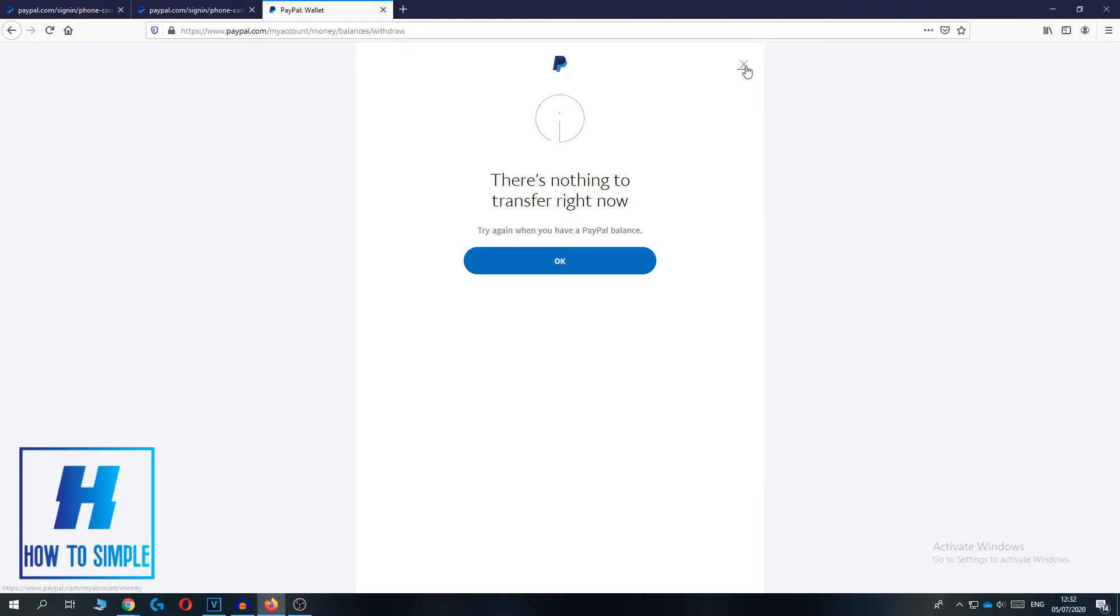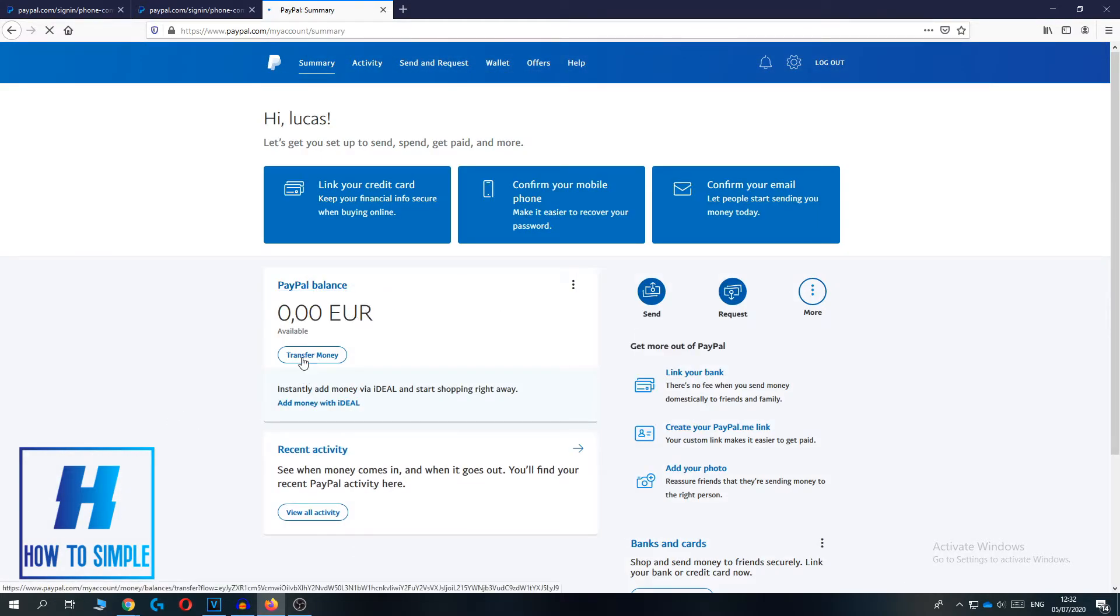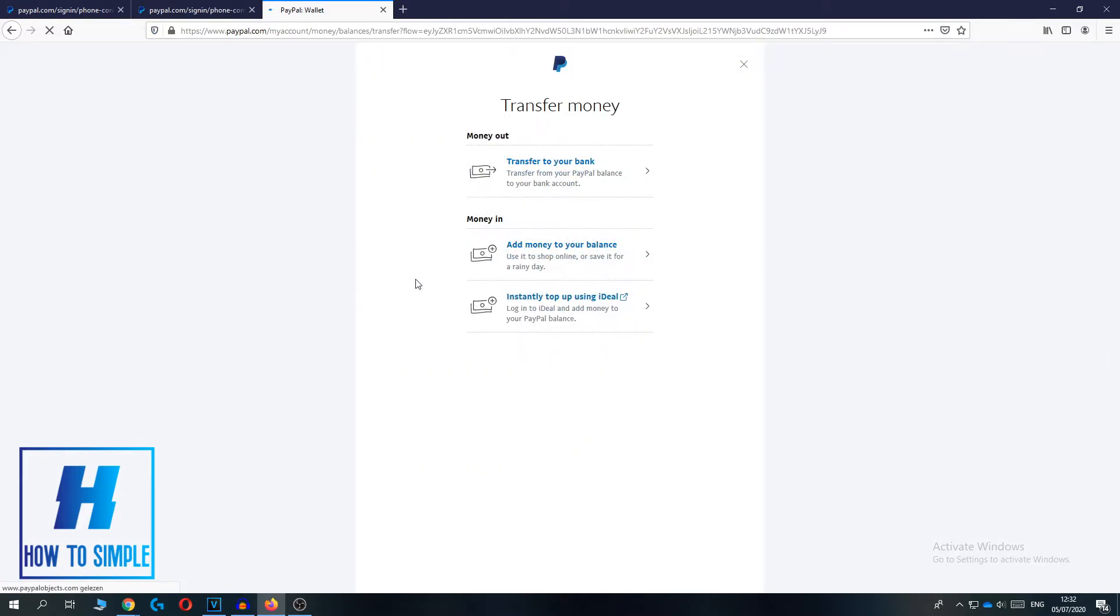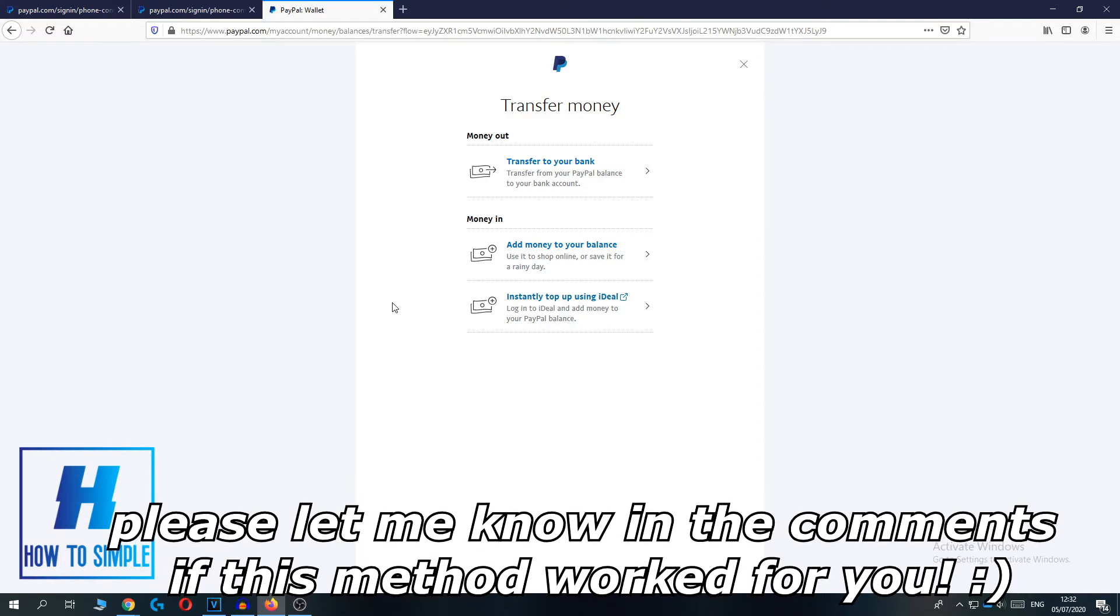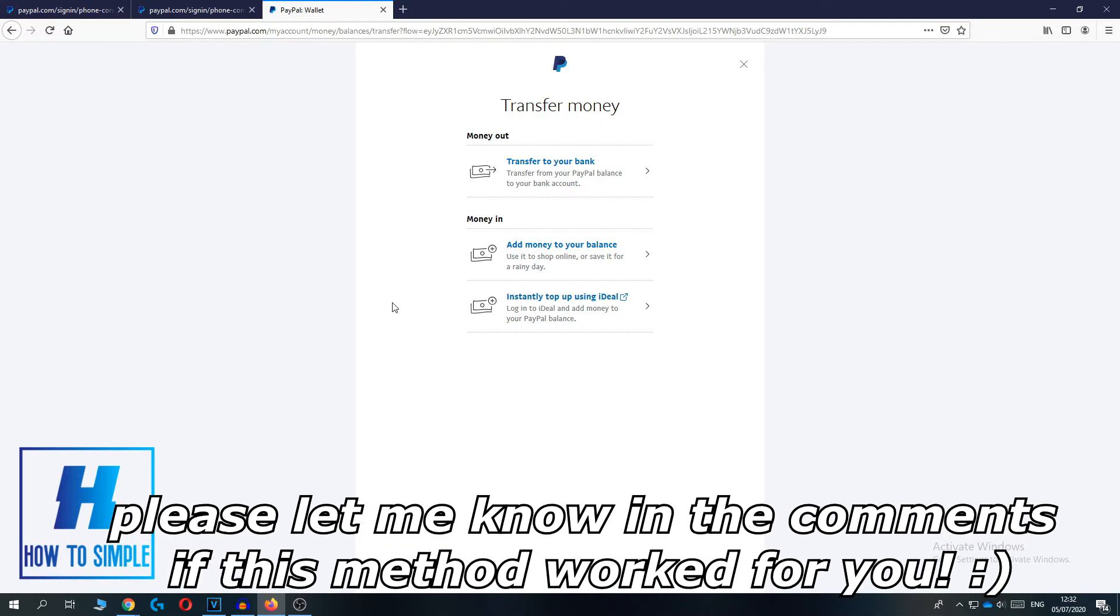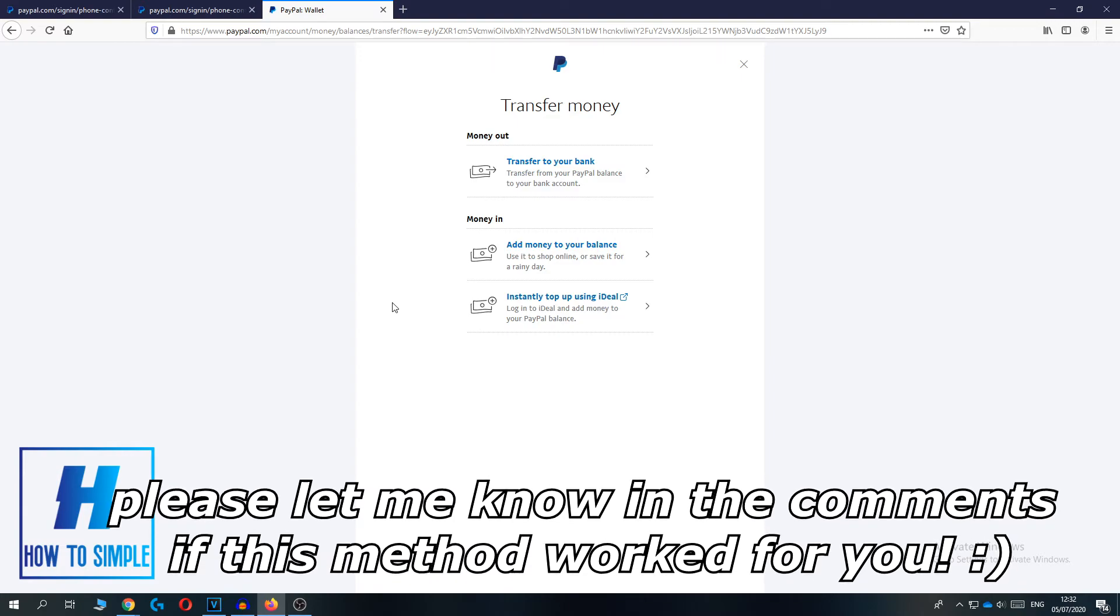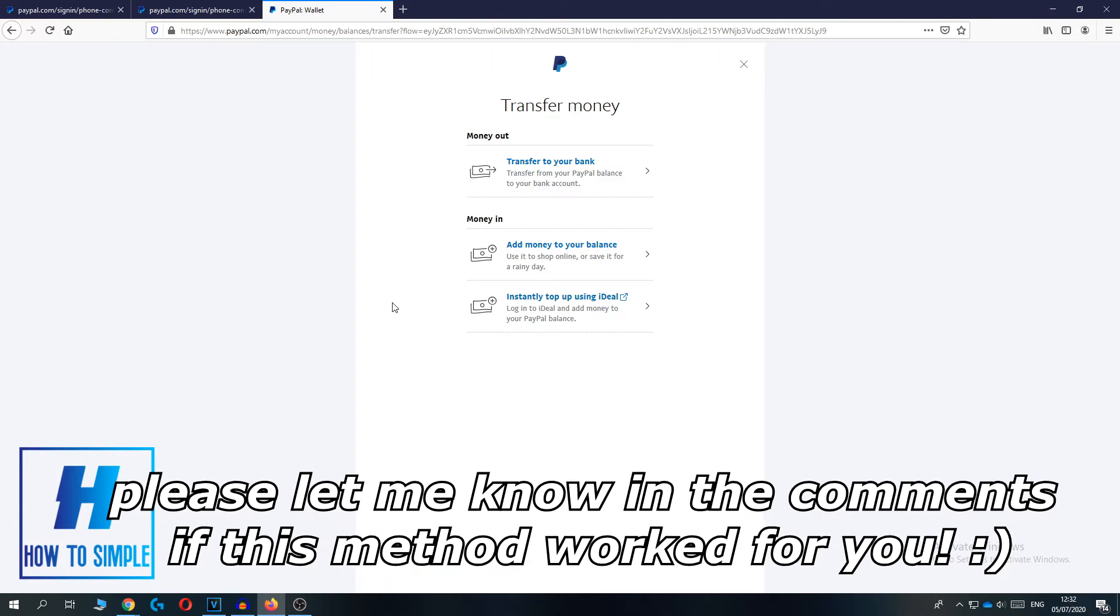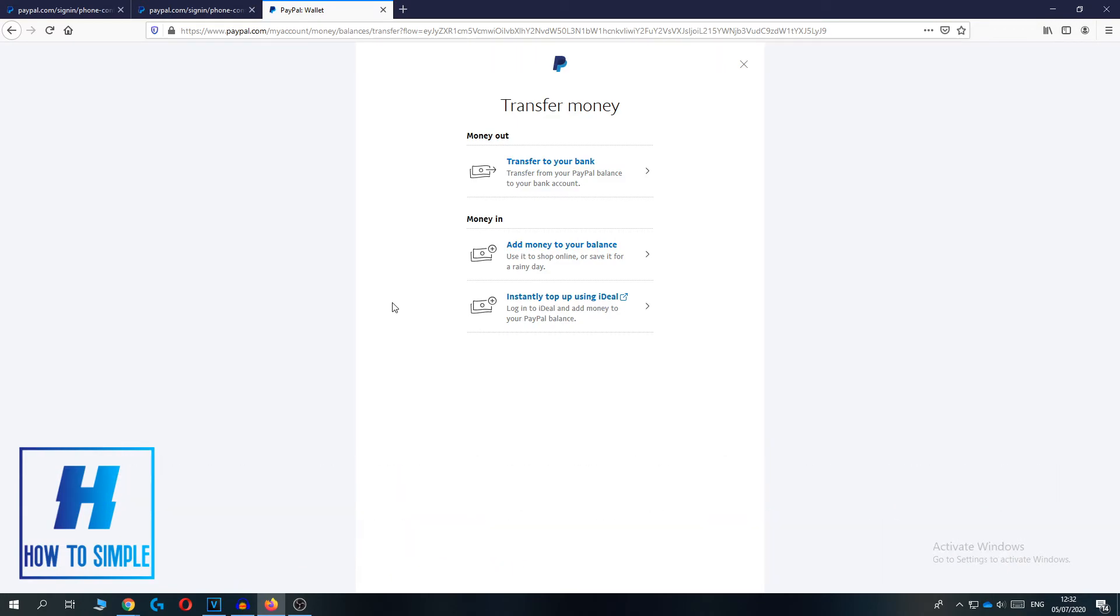You can also, if I go back to the same page Transfer Money, you have a second option and that's Money In. If you want to bring money into your PayPal account, you can use it directly from your bank account, and then you can transfer the money from your bank account to your PayPal account.